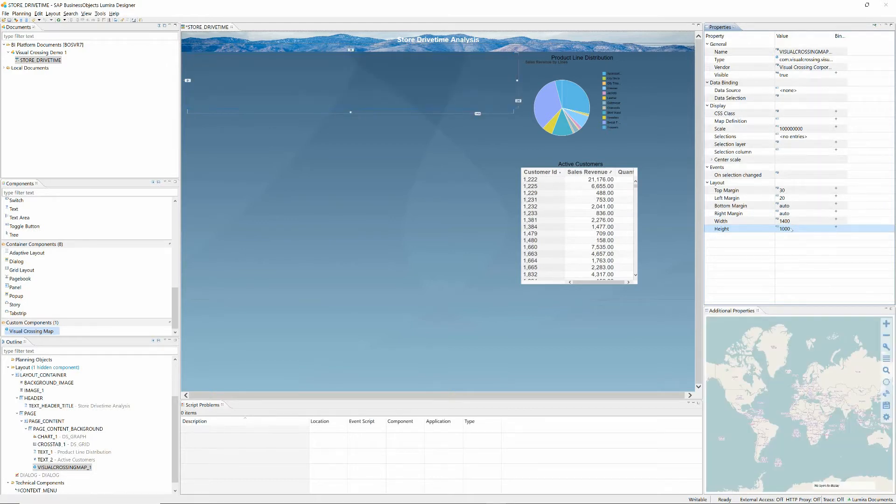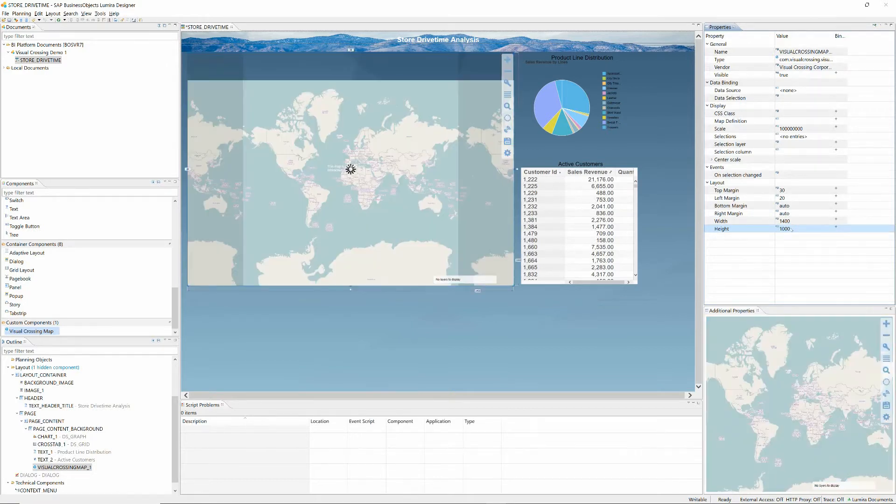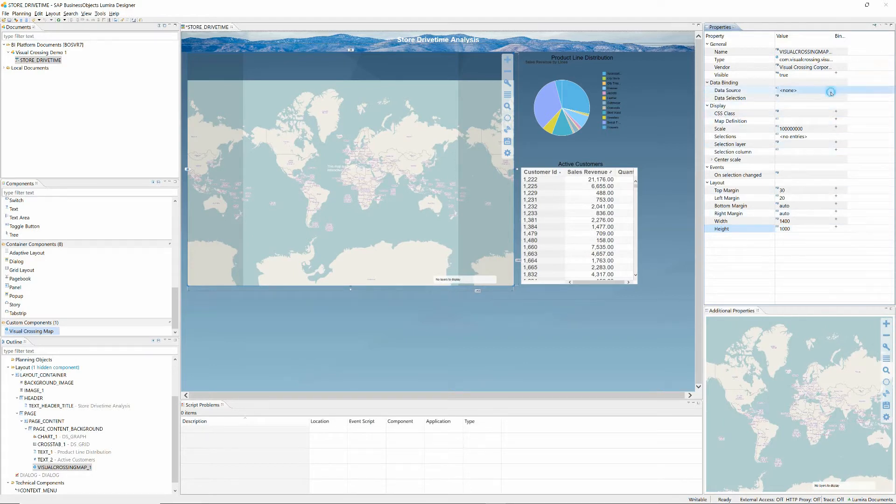After I adjust the sizing and other standard properties so that the map fits properly into our dashboard layout, I'll bind the pre-configured data source that we wish to use with our map.